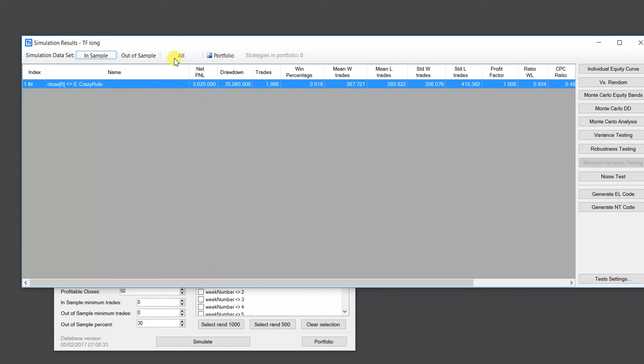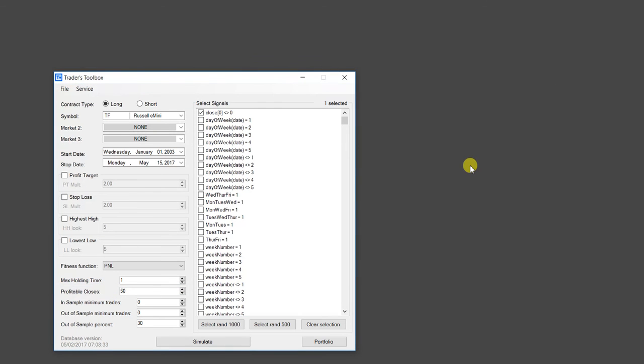Again, this crazy rule, I doubt it's useful. It is obviously not. But the idea is that you have the ability to, if you can basically think it, you can now build it and test it.